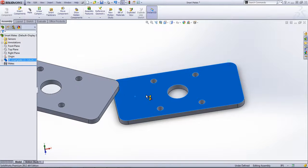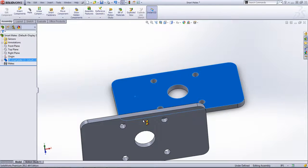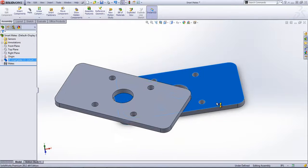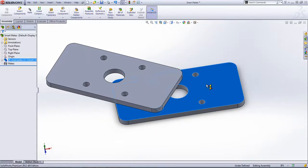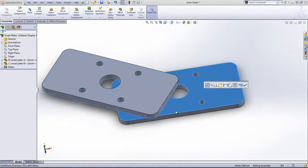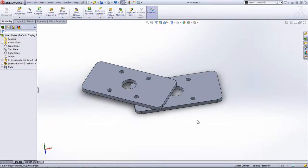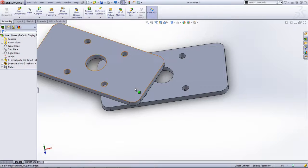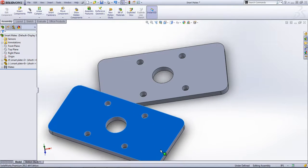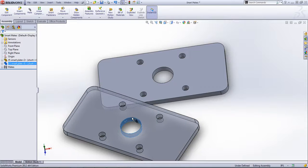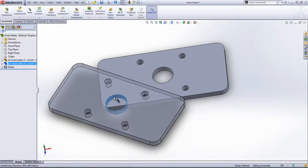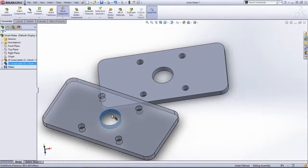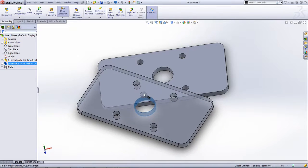If you bring it back to a mateable face, since I chose this top face, I can make these two coincident or choose any of the other standard mates. Once you have the component added in, if you hold down alt and drag, you'll now notice the paperclip icon for mate next to my mouse.